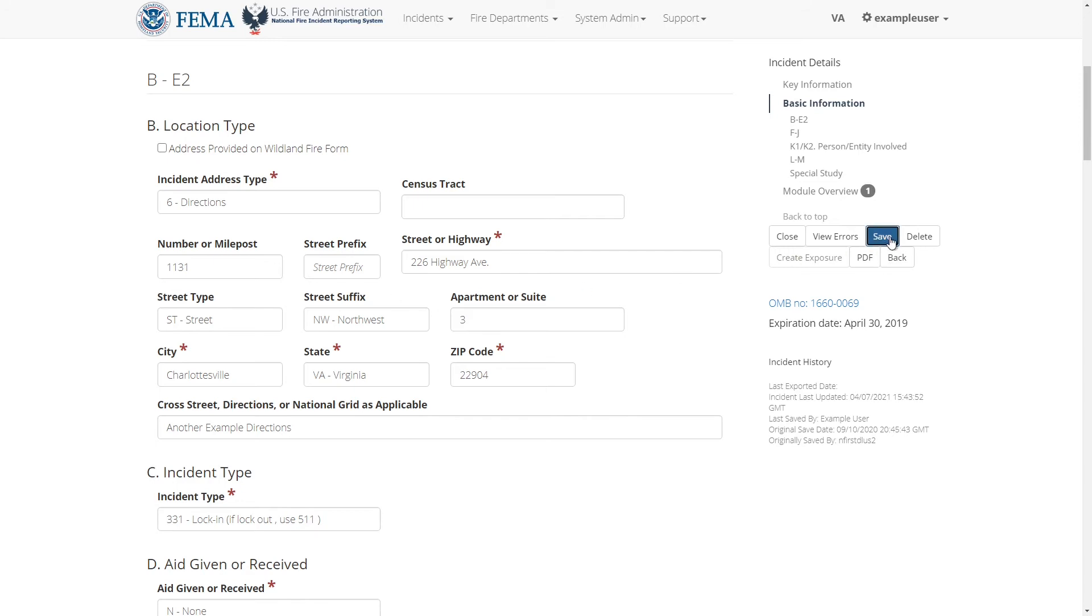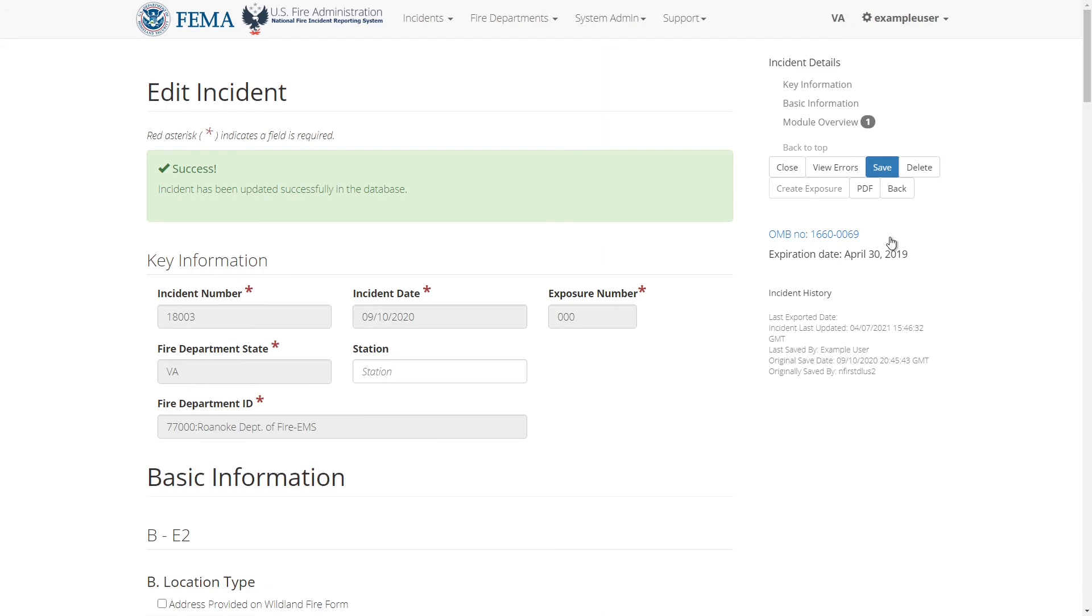If all the incident's fields satisfy the validation rules, then a success message should appear at the top of the page saying that the incident was saved successfully into the system and no red error messages should appear. The lack of errors mean that the incident is valid.